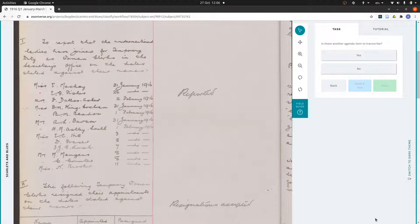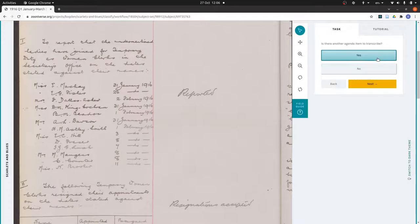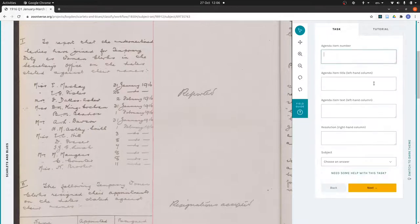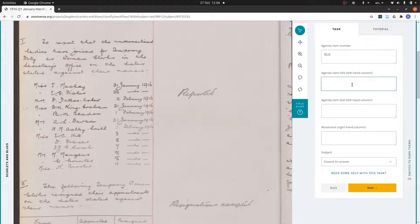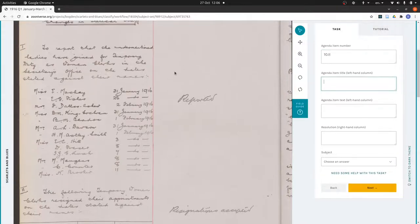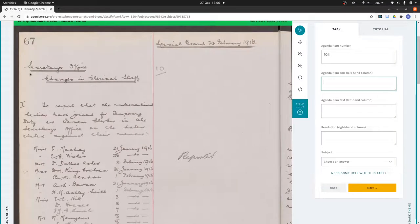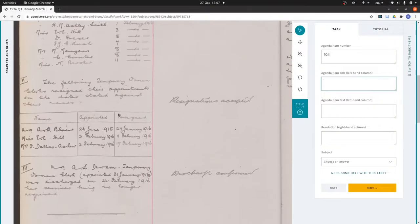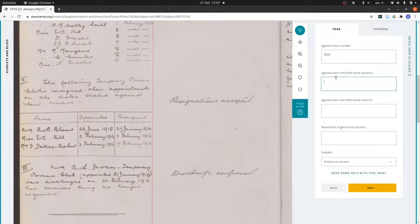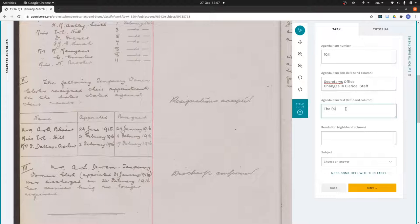Then we're asked is there another agenda item to transcribe. There is another one, so we say yes. The next one will be 10.ii. The title, normally each one would have its own title which would be underlined at the top, but because these are kind of sub items, they're all sharing the same title, so we just put it in again.